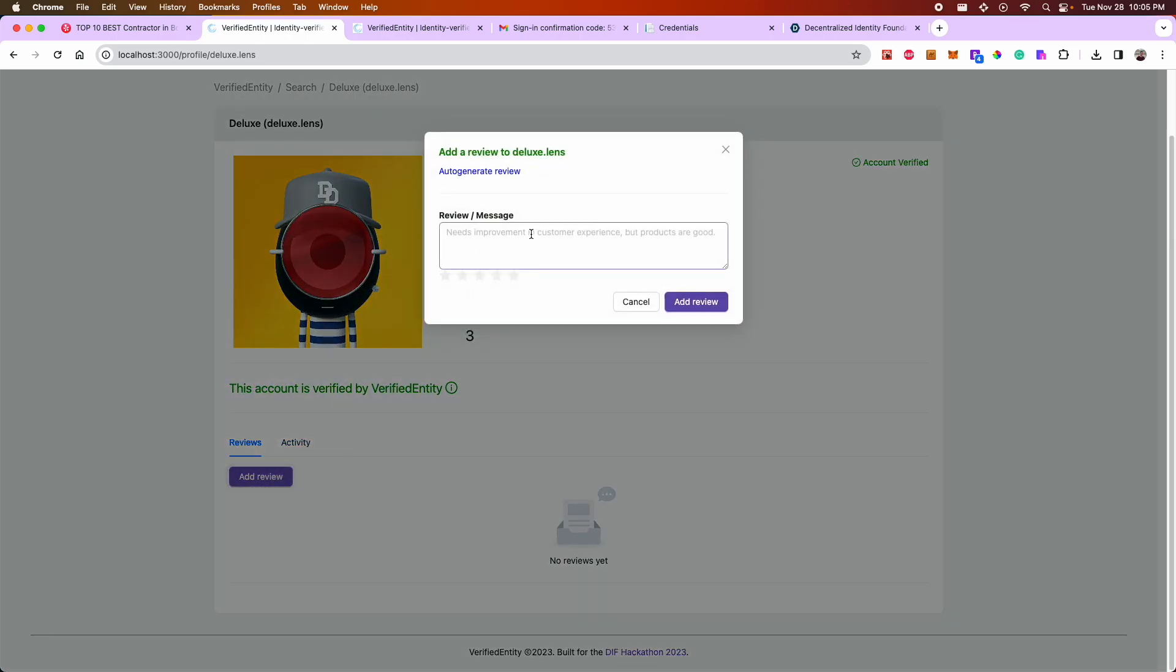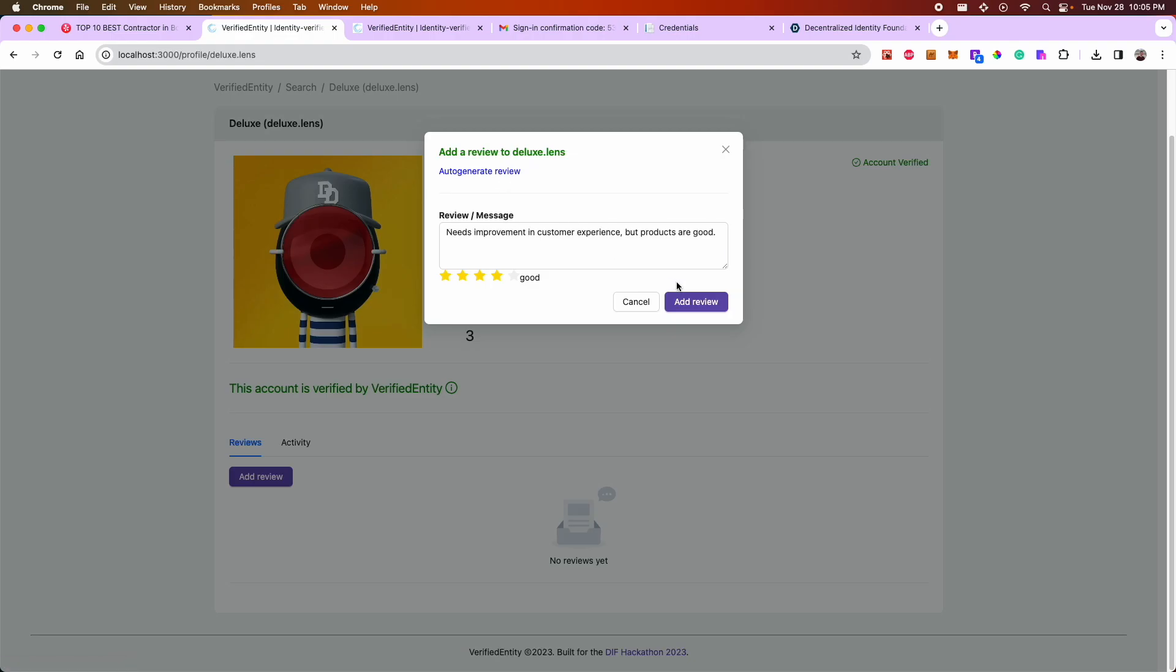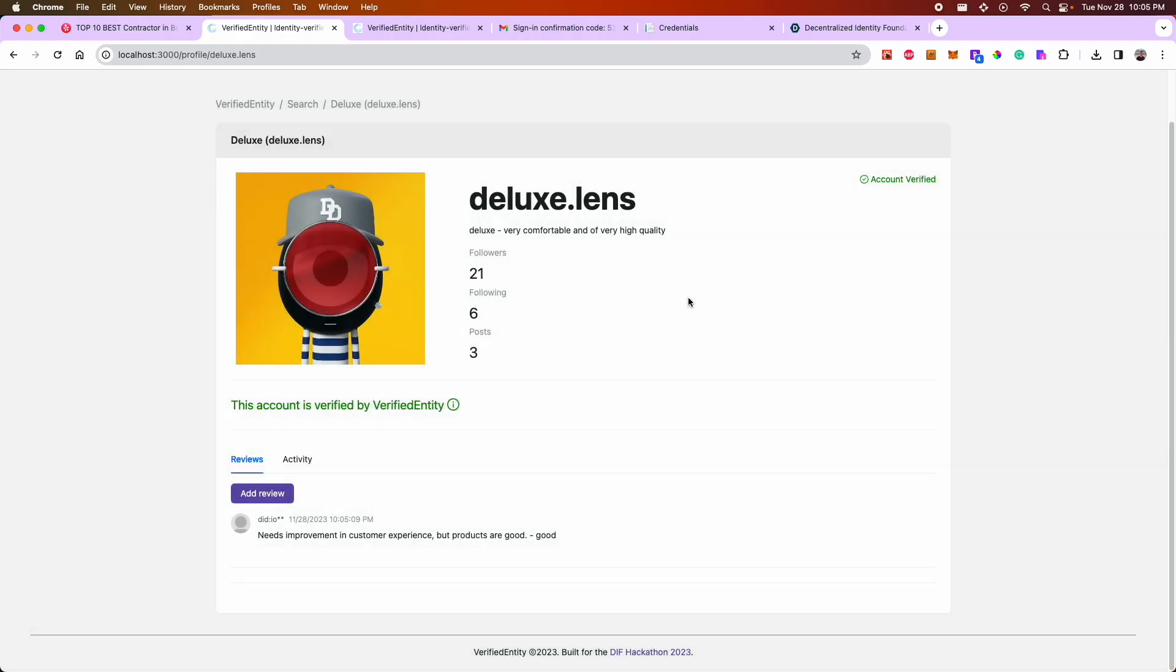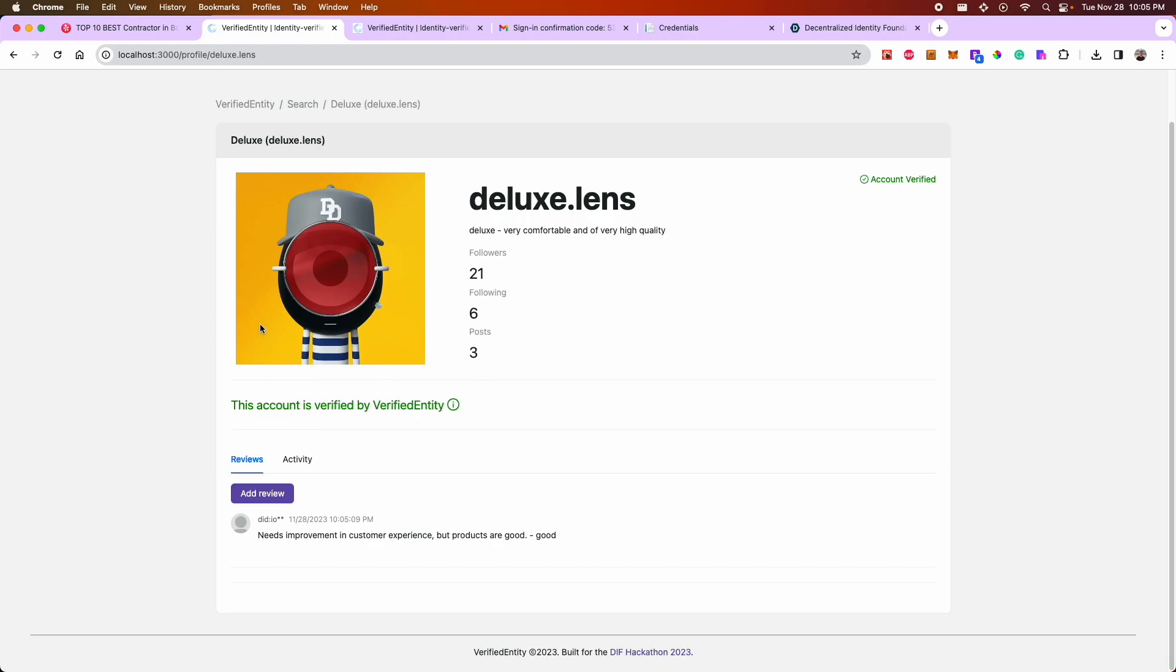So I can auto-generate a review or enter one on my own. But if I add that, now I can see that review immediately added here. And if other people come to this page and add reviews, now we're generating a history that's verified on this page that isn't necessarily tied to a centralized database or other platform.